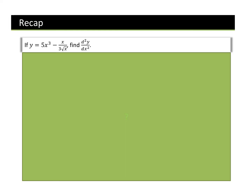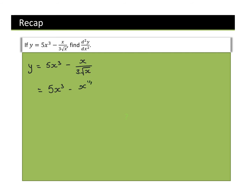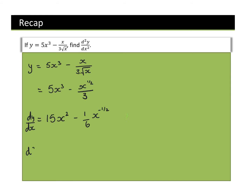Very quickly, a recap — can you differentiate this? Here I'm doing d²y/dx². We rewrite this into index form: the function becomes x minus x^(1/2)/3. Differentiating gives dy/dx = 15x^14 − (1/6)x^(−1/2). Then differentiating again to find d²y/dx²: bring the power down to get 30x^13 + (1/12)x^(−3/2).